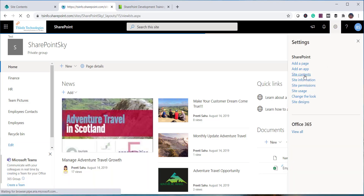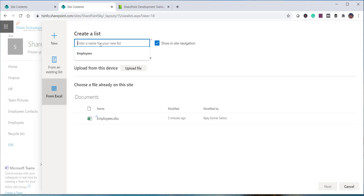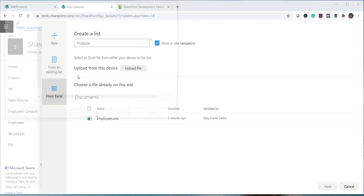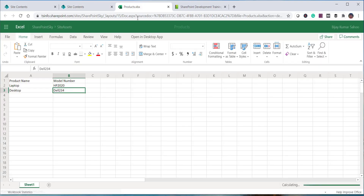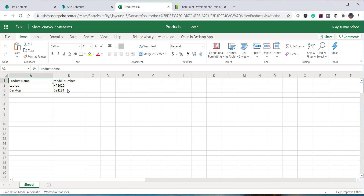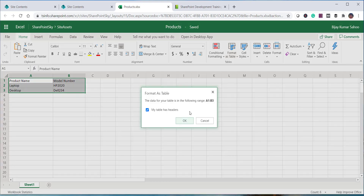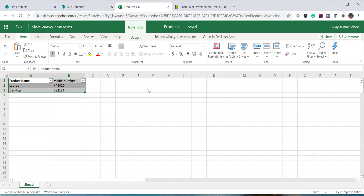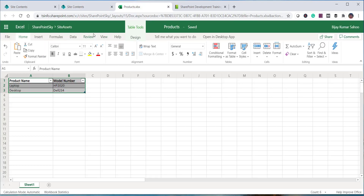I'll go to Site Contents, click New, select From Excel, choose products, and upload the unformatted file. It shows a prompt to open the Excel document and format it as a table. I click the Open button and it opens in online Excel. I select the data, click Format as Table, confirm my table has headers, and click OK.